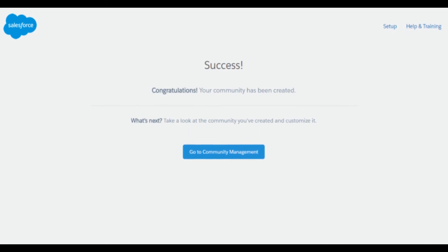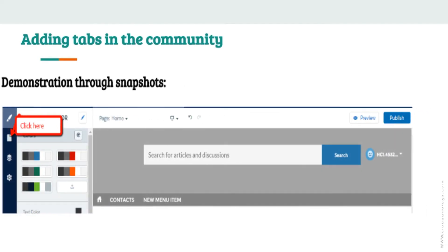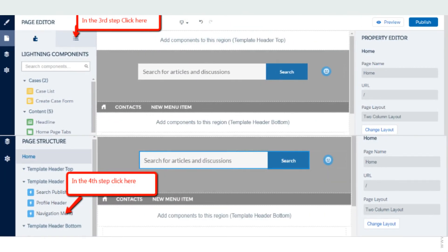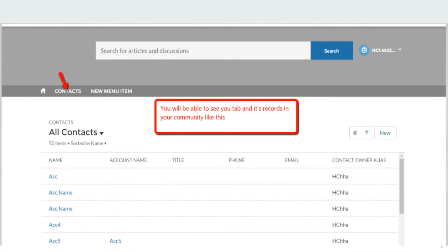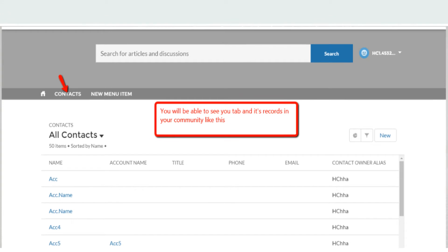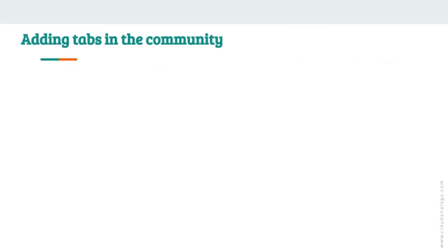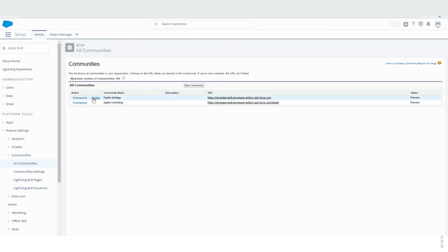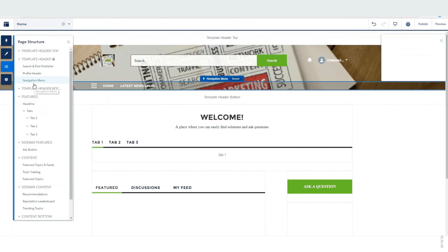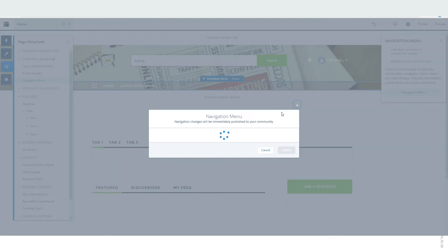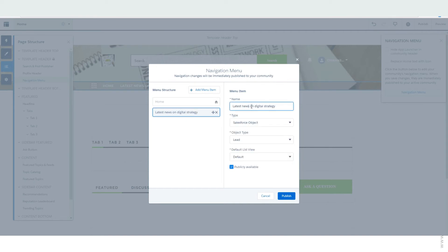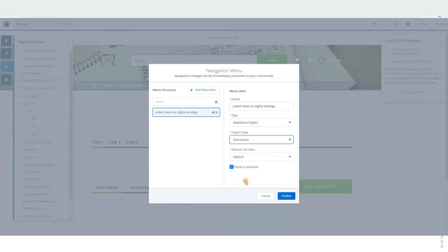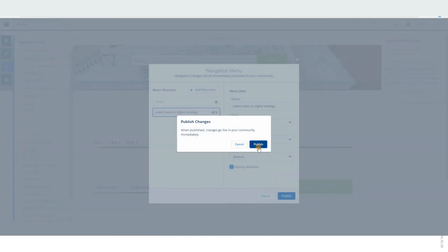Once you are done with the above steps, you will see a confirmation message on your screen. You can also customize the community by adding tabs. To add tabs for accessing Salesforce records, follow these steps: go to your community and click on Build; click on the page structure; click on the navigational menu under Template Header; name it and select the type as Salesforce Object; select the default list view and tick the checkbox; then click on Publish Changes.